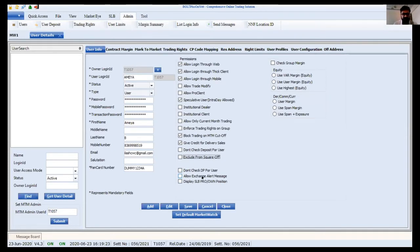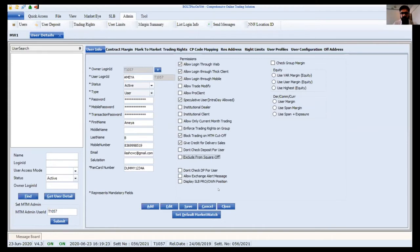'Allow exchange alerts' — alerts sent by the exchange regarding exchange limits can be forwarded to particular users. I suggest this currently only for dealer cases. 'Disable SLB pro own position' — the end user can see the pro position of SLB holdings and SLB trades. With this option you can view SLB trade previous states.